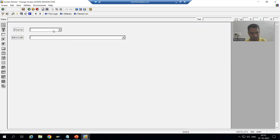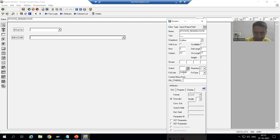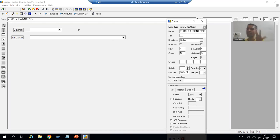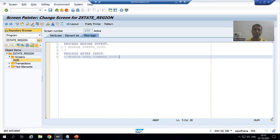I will double-click and give the function code to the state — I am saying 'SUBMIT'. If you are going for a separate button then you can give the function code to the button, but assigning a function code is compulsory. I will save, close, and activate up to this level.